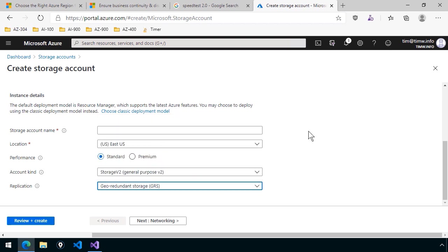And when you choose one of the GRS replication options, what Microsoft does in the background is it creates three copies of your storage account and keeps those in your home region, which in my case is going to be East US.